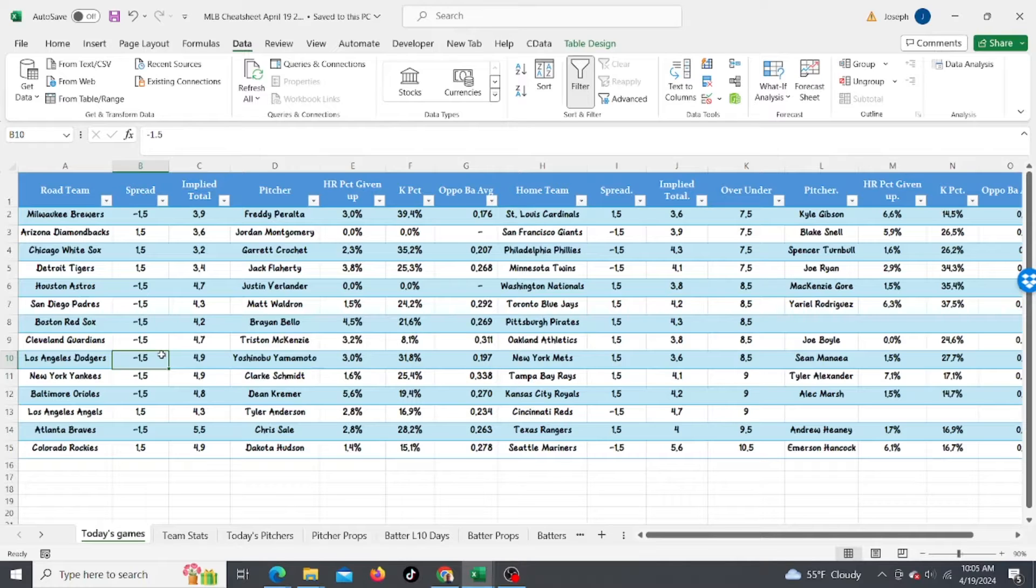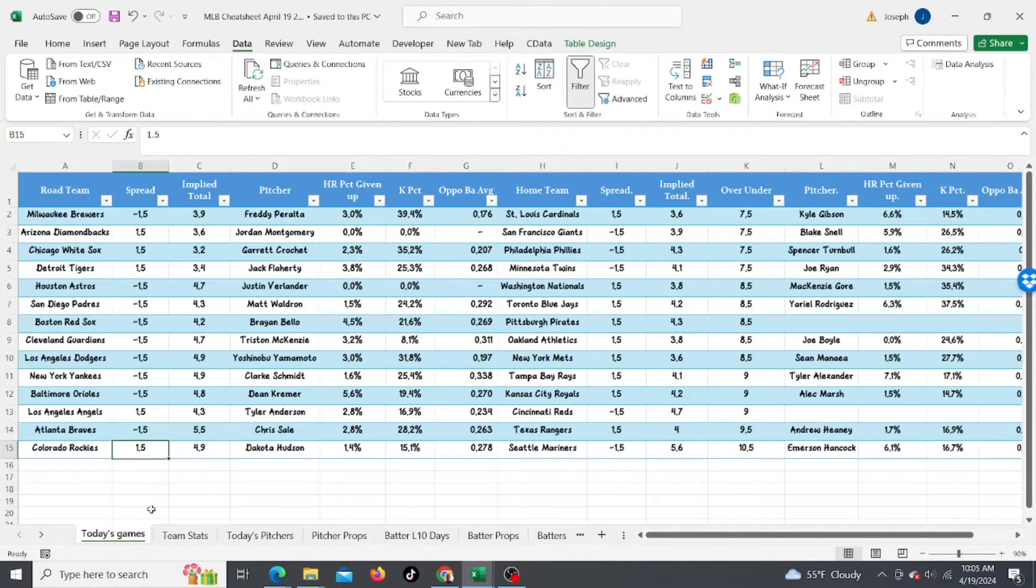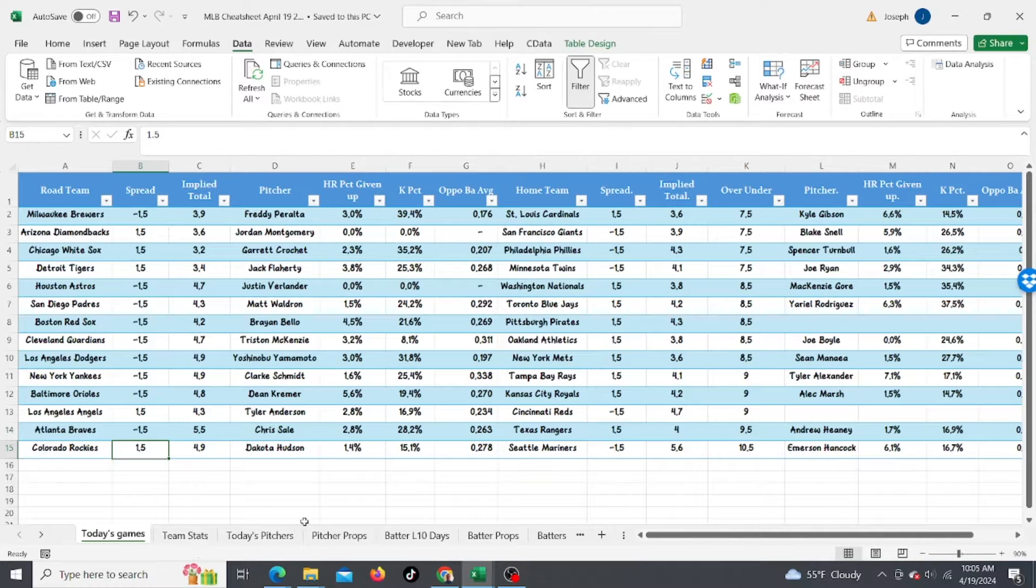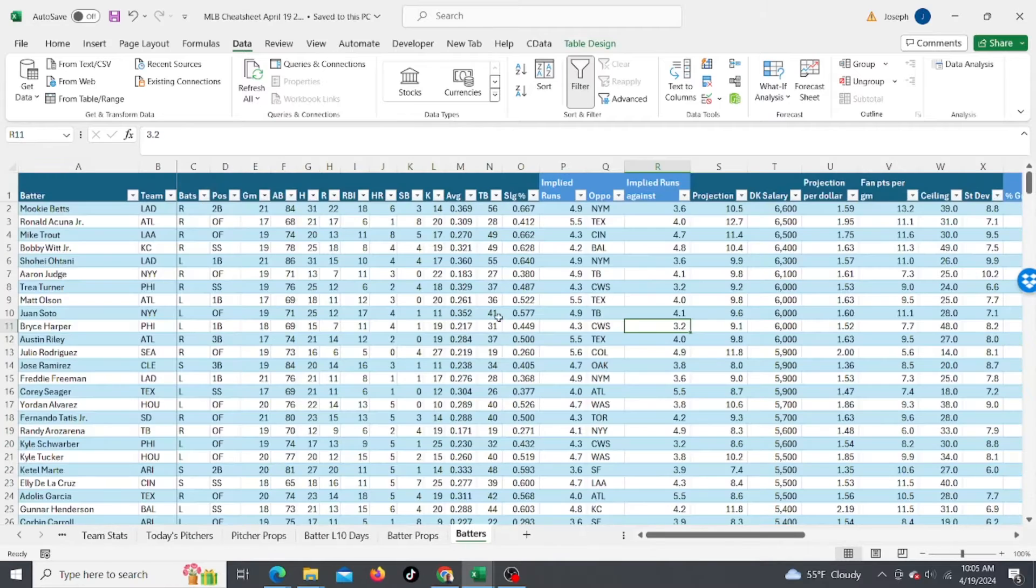So let's just look at today's slate. We got a lot of games, 14 games. Most of them are late games. I think 6:40 is the earliest game. I'm going to look at some hitting props, so let's go to the batters.